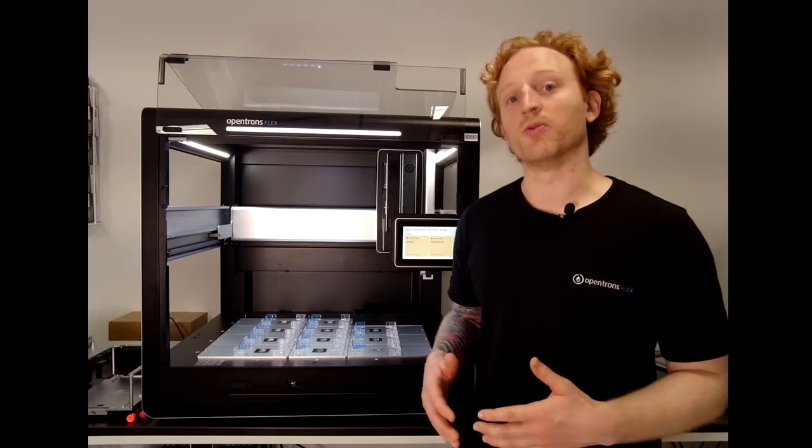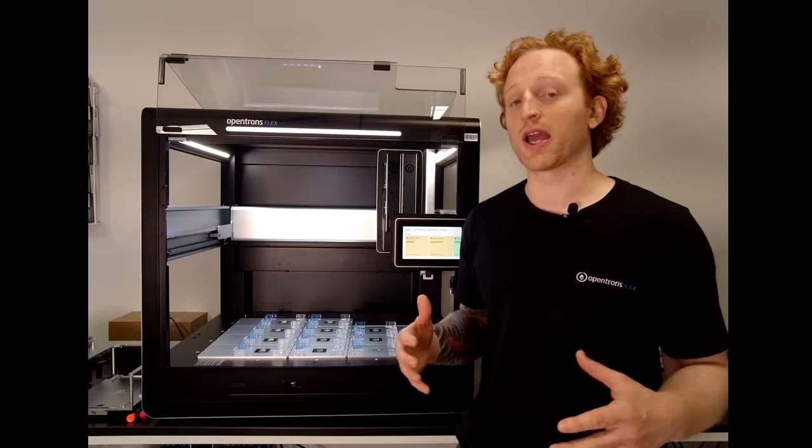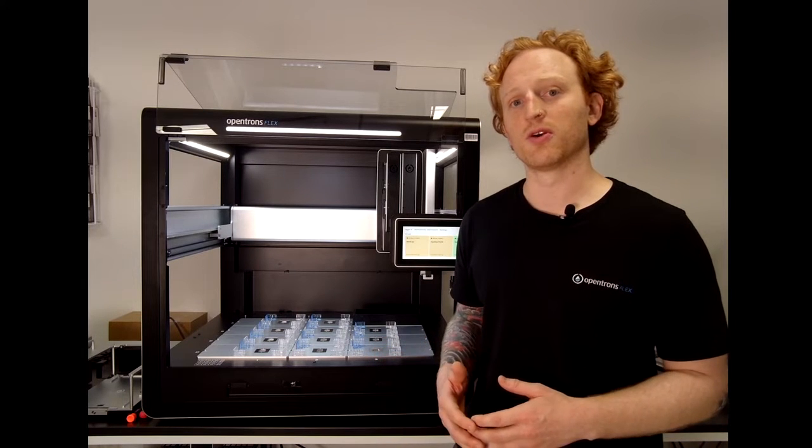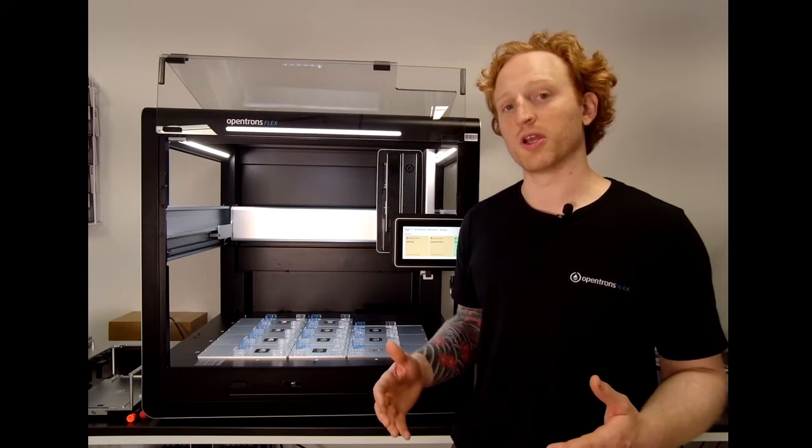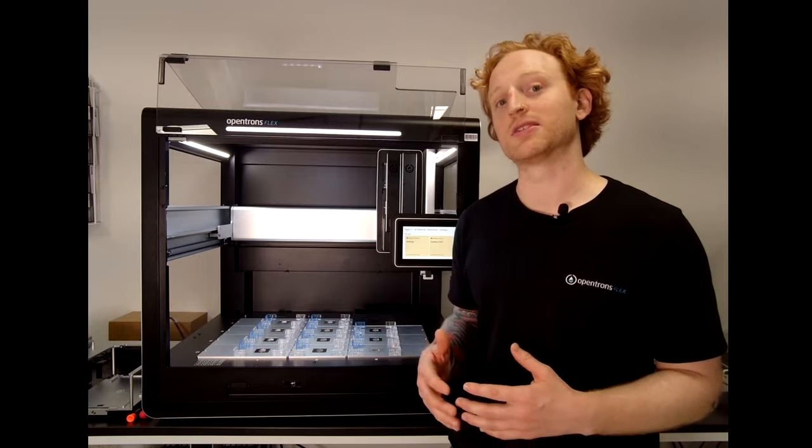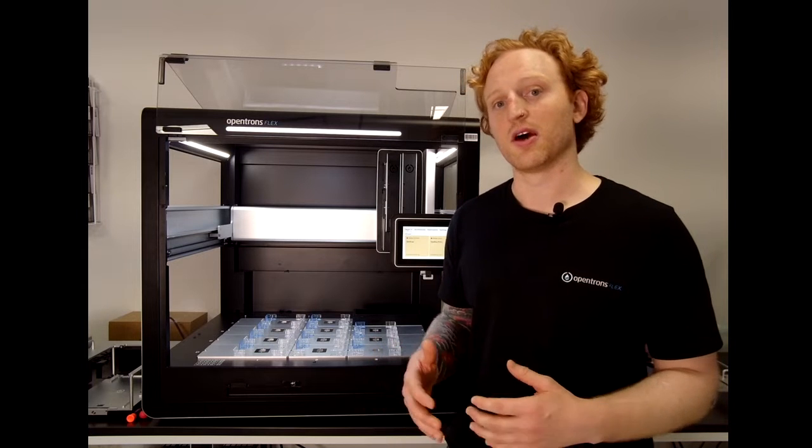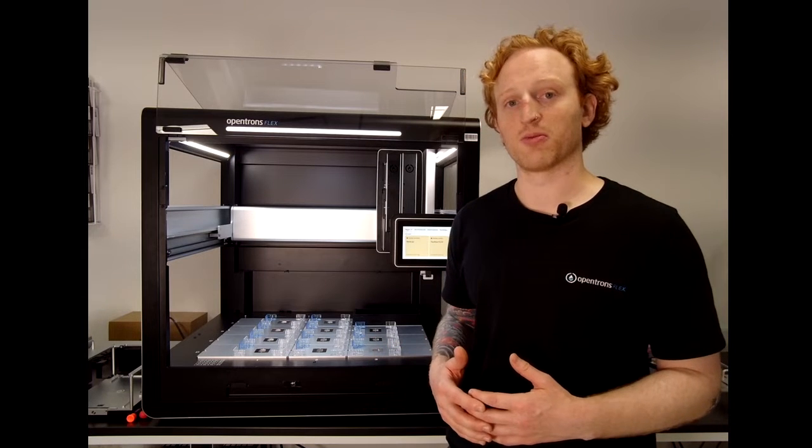We will not go over the calibration of the module in this video. We will only be covering the installation of the Thermocycler module.